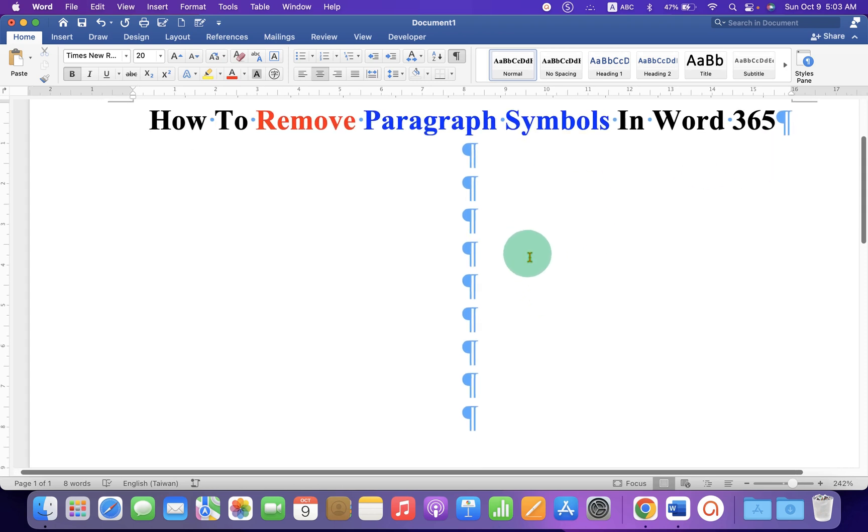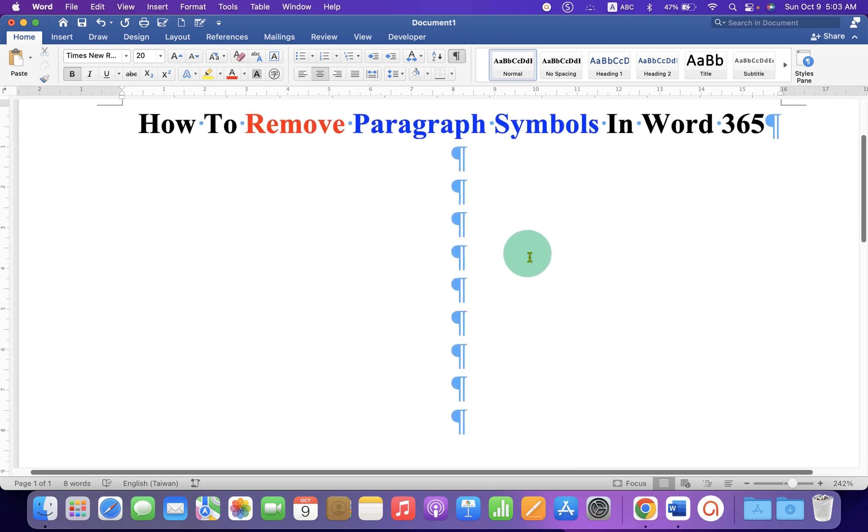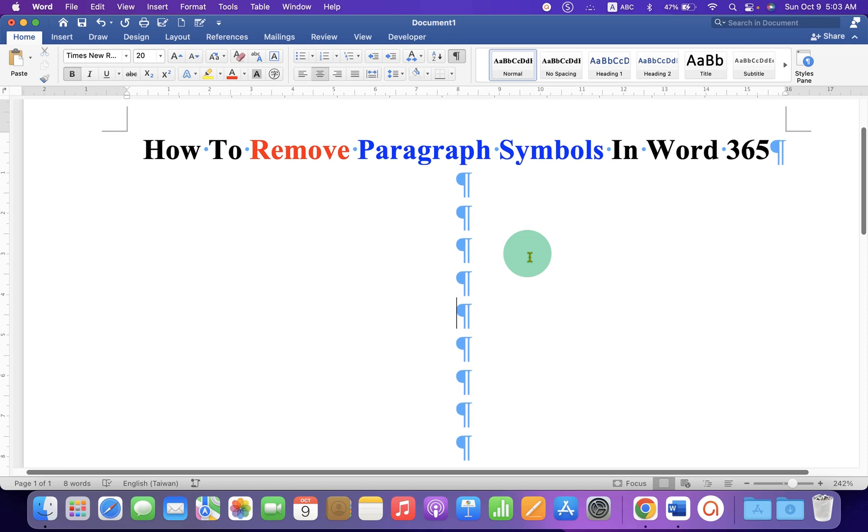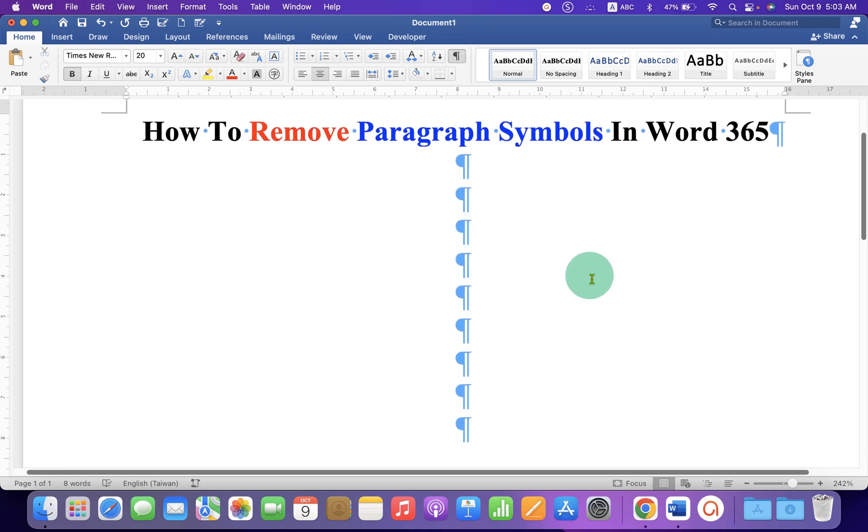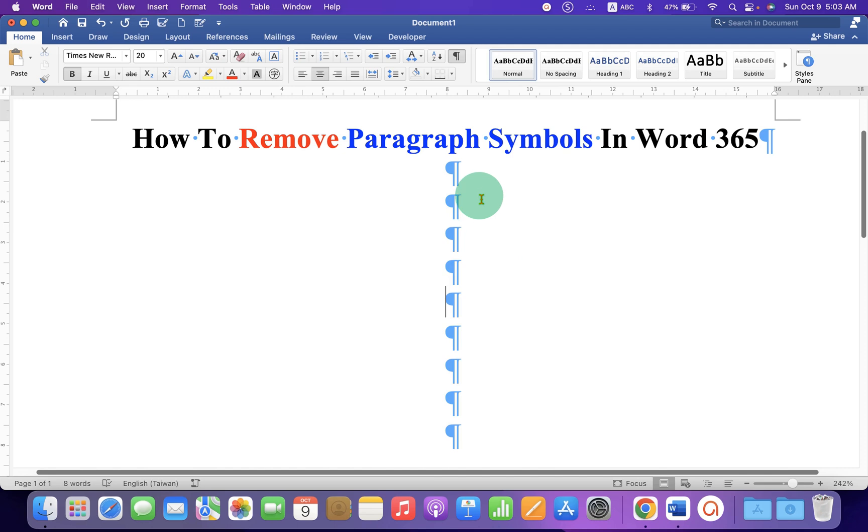If you are seeing these Pilcrow icons in the Word 365 document, then it's very easy to remove these paragraph symbols.